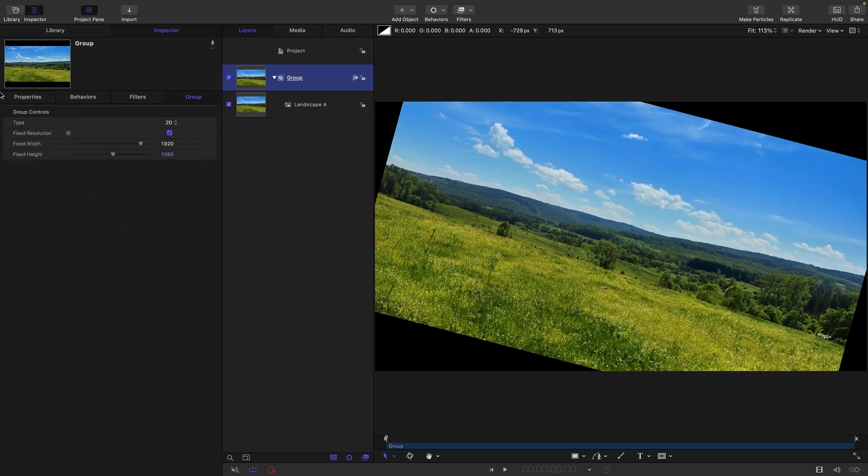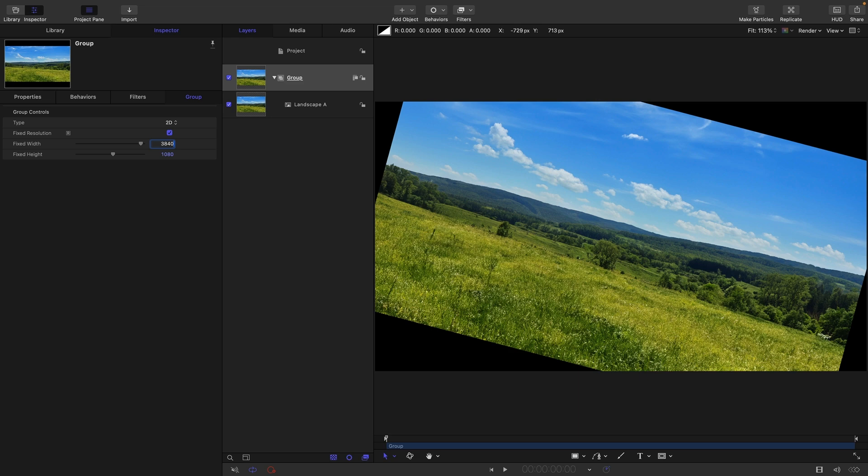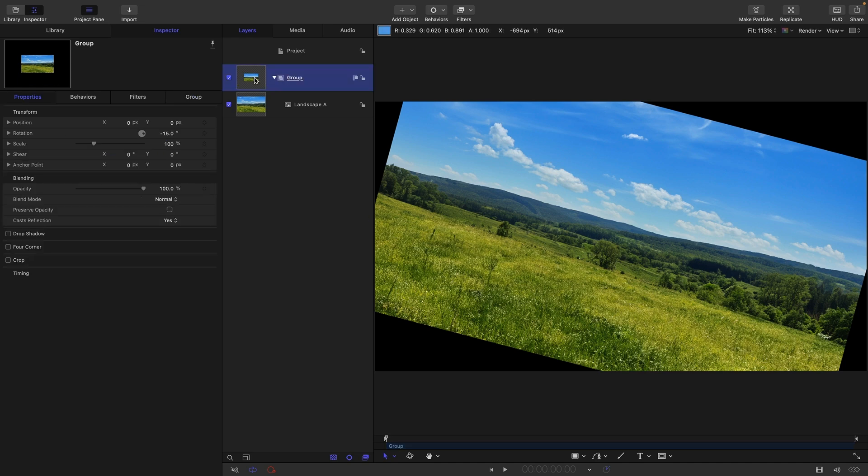We're going to set it to fixed resolution and I'm just going to increase the width and height. I'm just going to double them, but we could go for whatever we want, depending on how much canvas we actually want to work with. 3840 by 2160 is twice 1920 by 1080, obviously. So having done that,